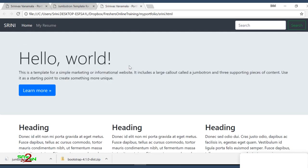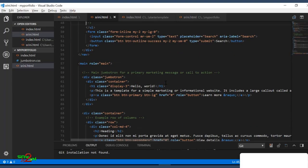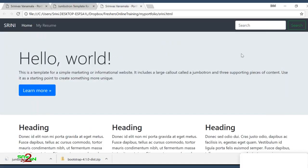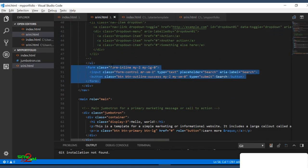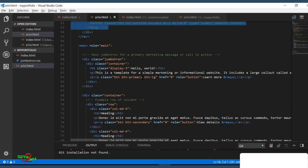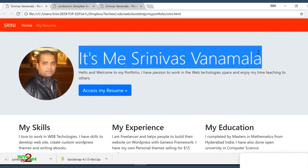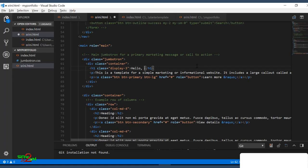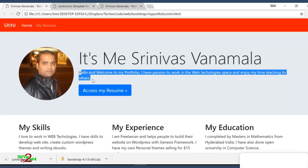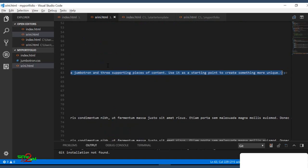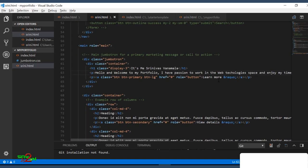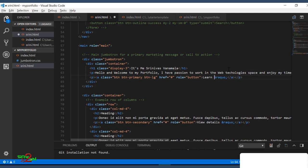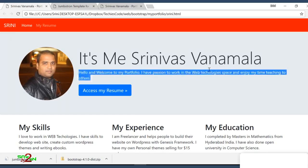So let's change the text. So I don't want to waste your time typing here. So I will try to copy-paste this. So I will remove even the search bar. So we don't want the search. So what I can do, I can comment this out. Control front slash. So hello world, I don't want that. I want to say it's me, Srinivas Vanamala. And I put some random text stating something about me. And I don't want to learn more. You see, my resume. You can say access my resume.